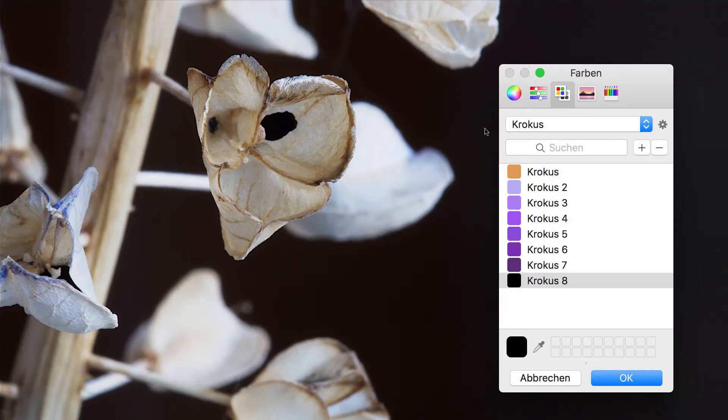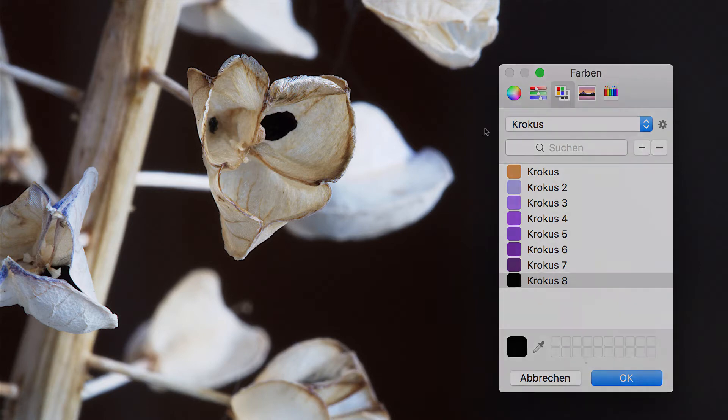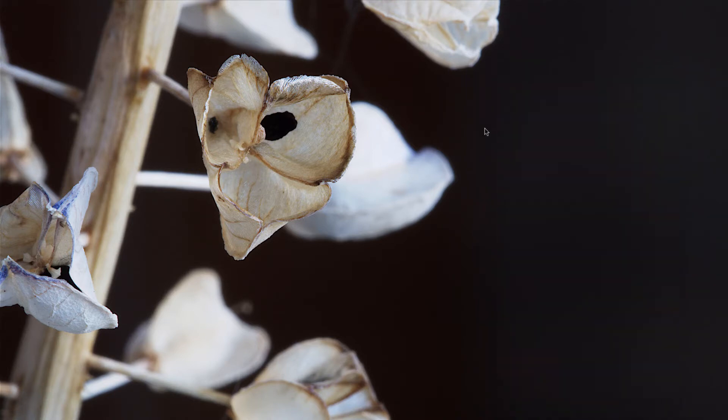Hello and welcome to my YouTube channel. Today I'm going to show you how you can start manually the color picker from the spotlight search. Therefore we have to create a little script.